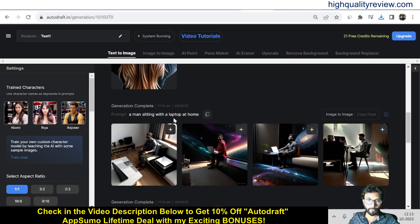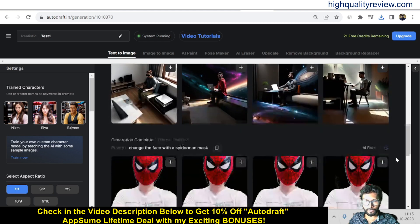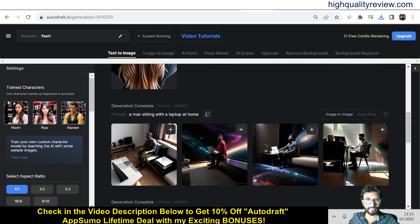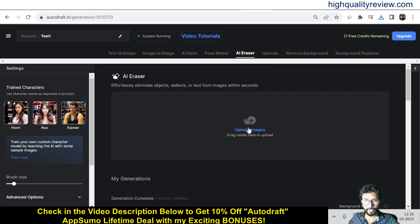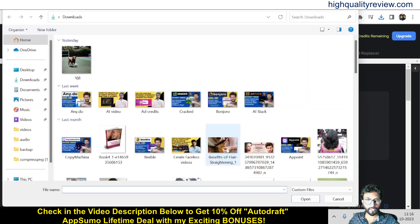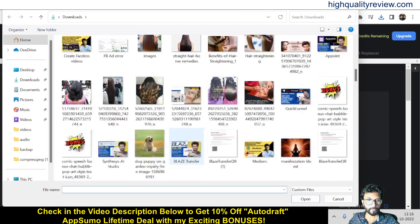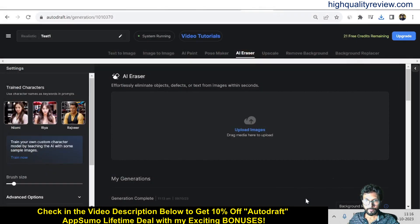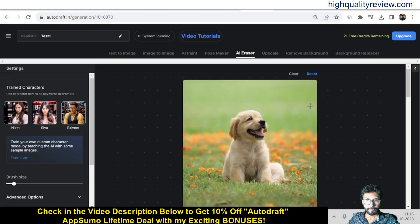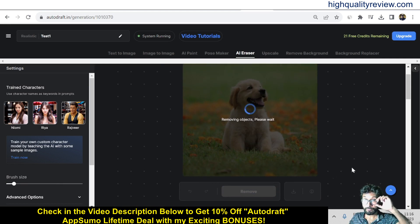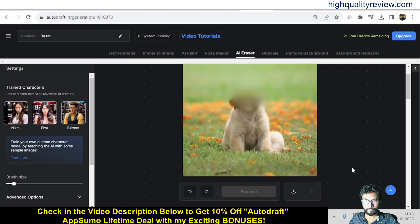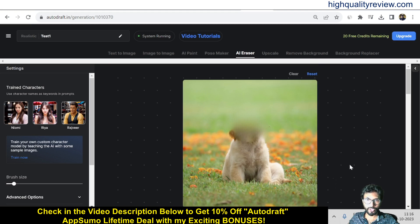Coming back, the pose image is created — you can see a man sitting at home, matching the prompt I entered. Now for the AI Eraser — click on AI Eraser and upload an image. You can change the brush size and erase a portion, for example the face. It will remove the face from that portion of the image.